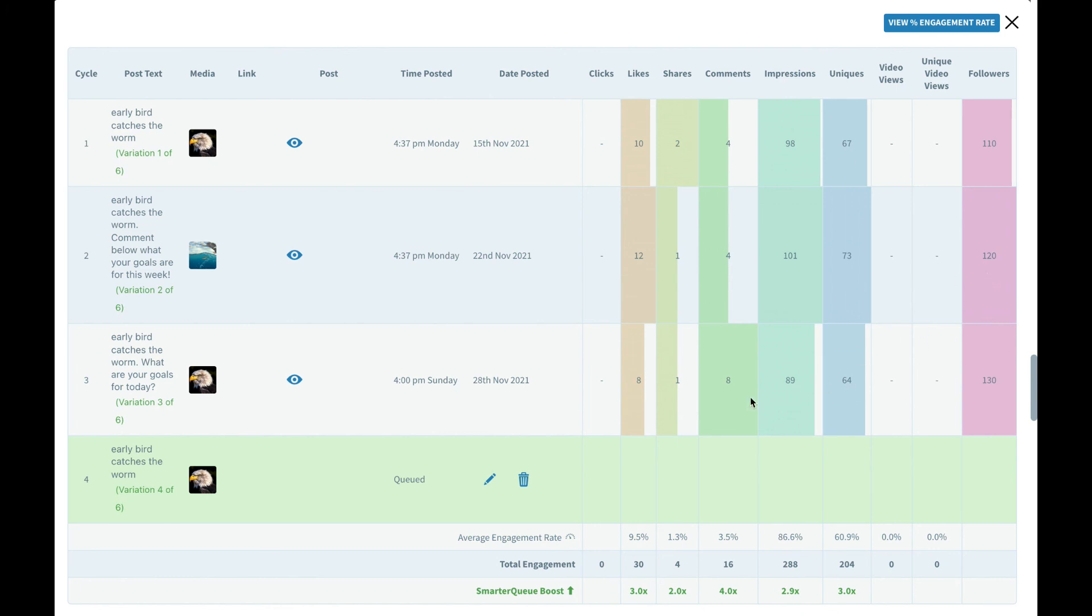On the third variation it got eight likes, one share and eight comments, so this variation stands out in terms of engagement and not only that but we also jumped to 230 followers, so over 10 new followers from this specific variation.